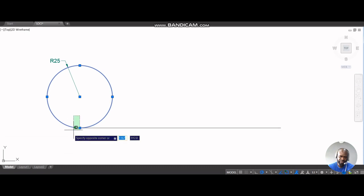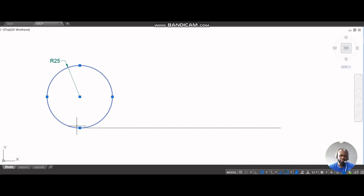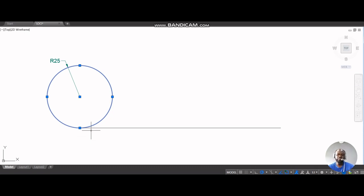Imagine cutting the circle at one point, opening it up into a straight line — that straight line would cover a length equal to the circumference. The directing line must be equal to the circumference of the circle. Depending on the question, you may need one and a half or two revolutions, and for each additional revolution you simply extend the line proportionally.